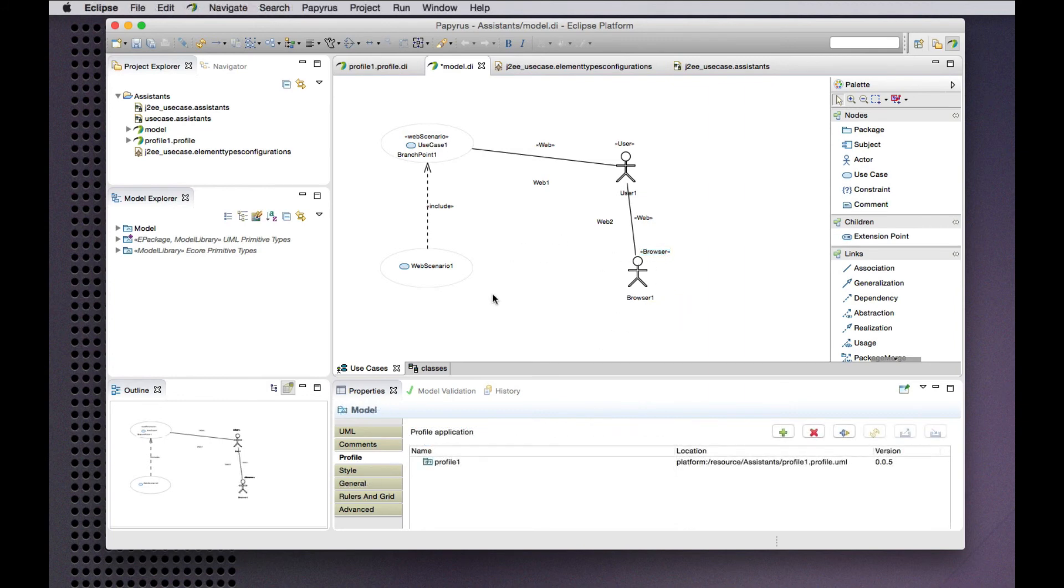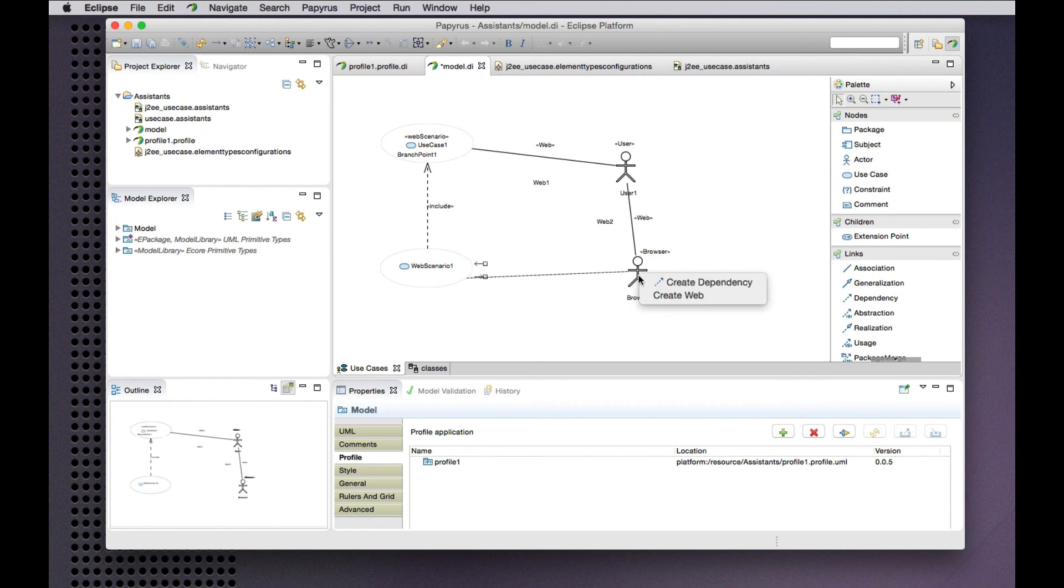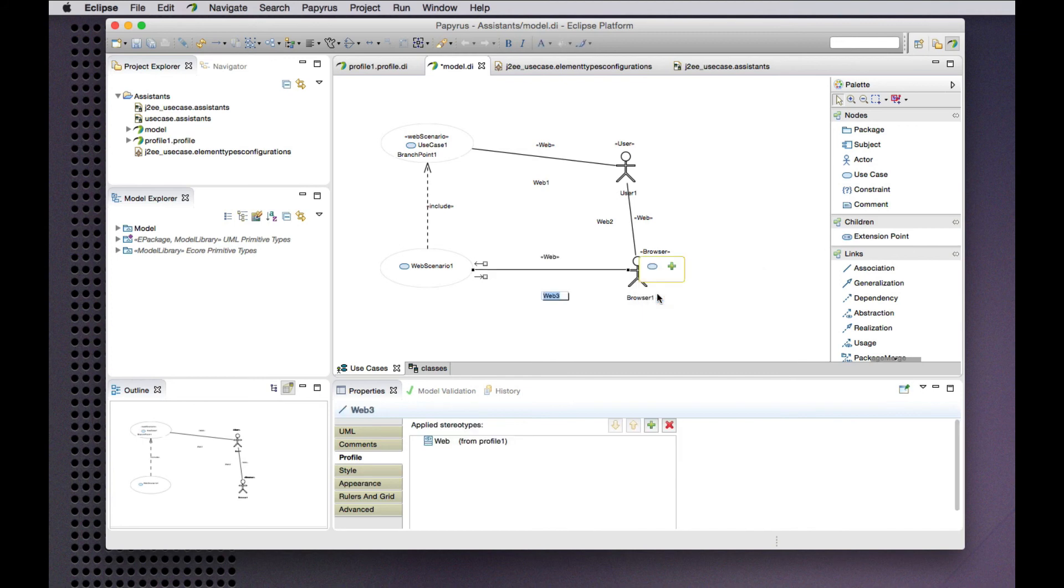And, hey, why not create an association between these two things here? Just like that.